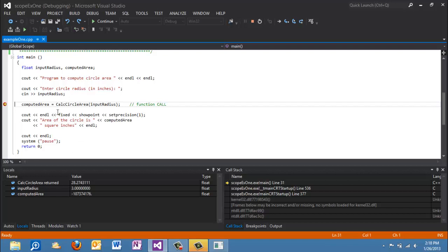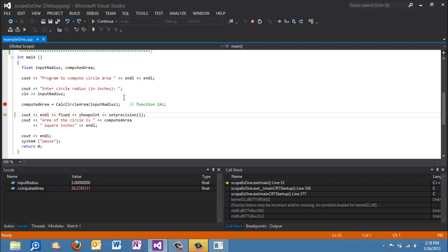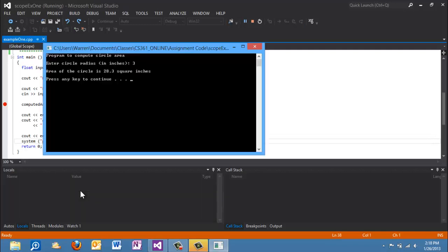So as we complete this statement, this value, the return value, is going to get assigned over to computed area. Hit F10 and we see that computed area down here now contains 28.27 and then on out of the program. And that's that.